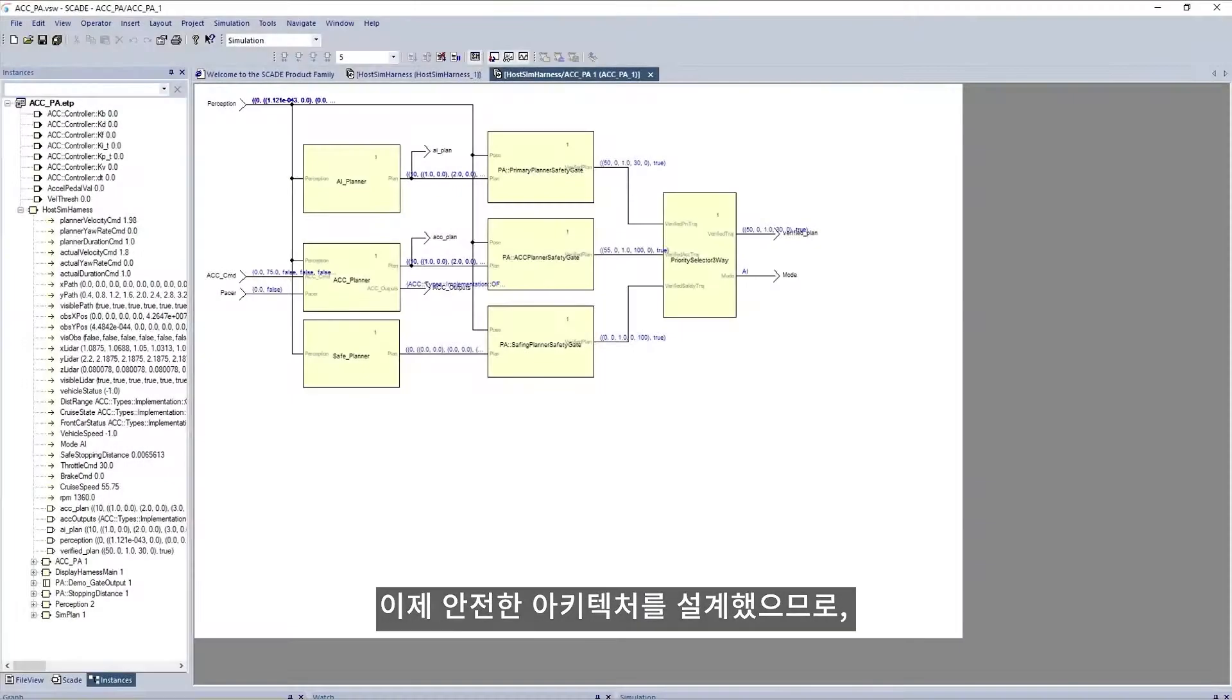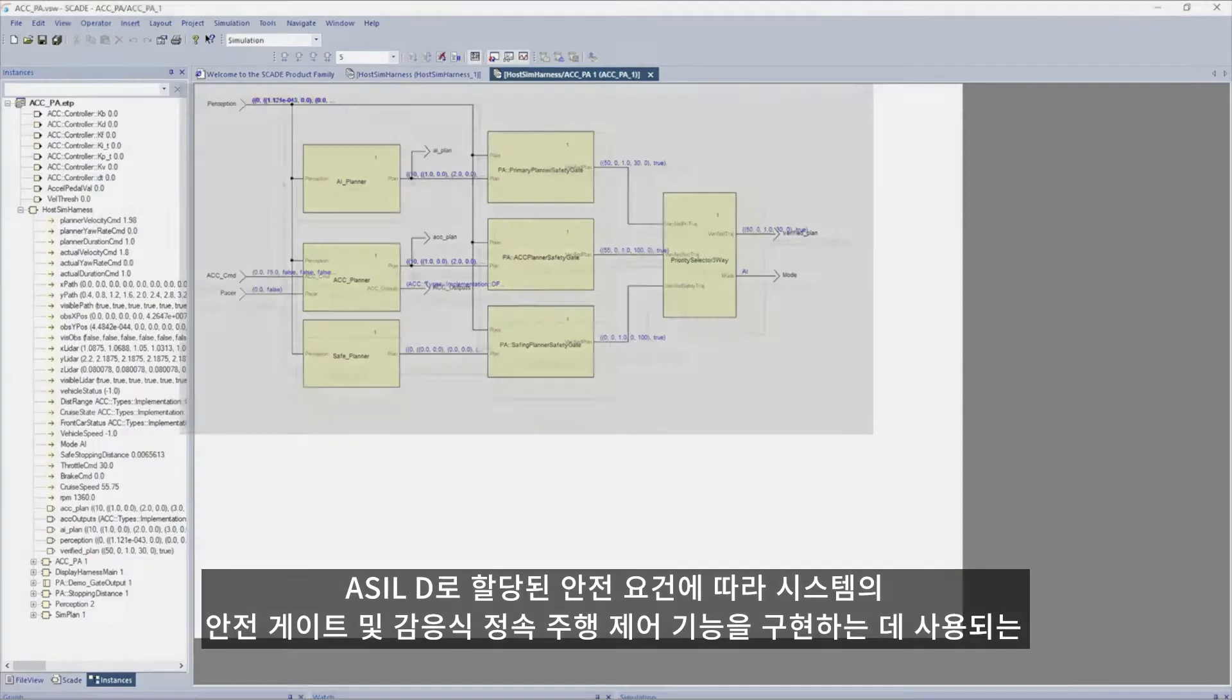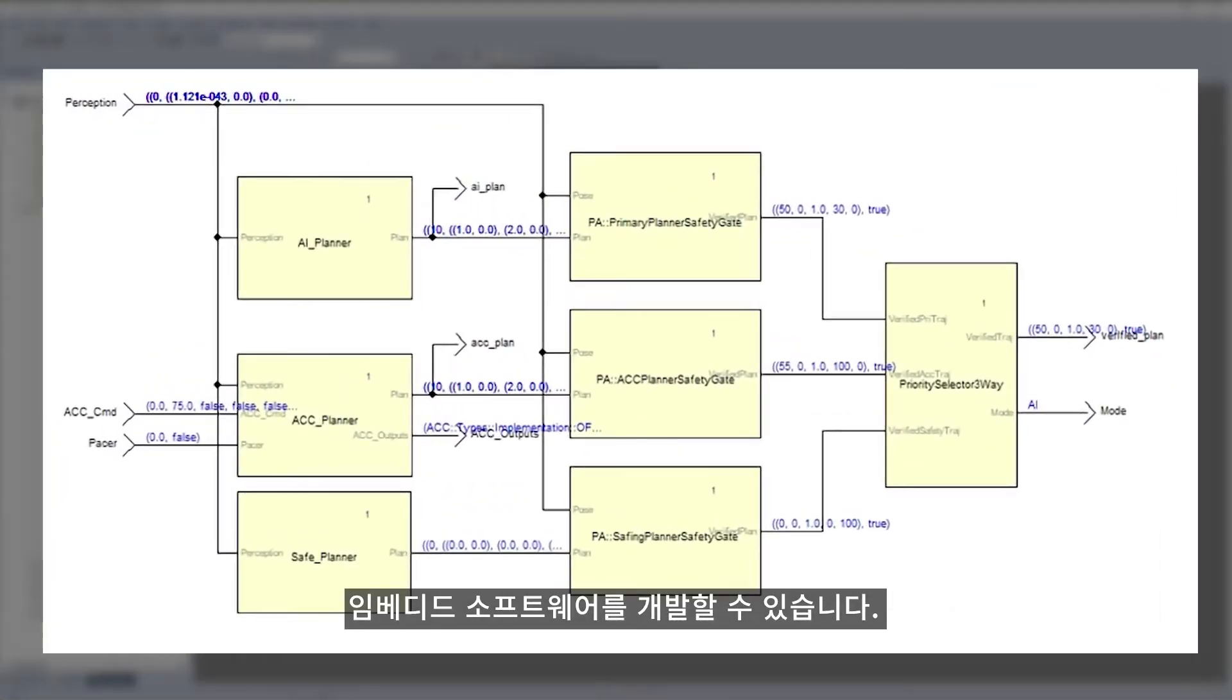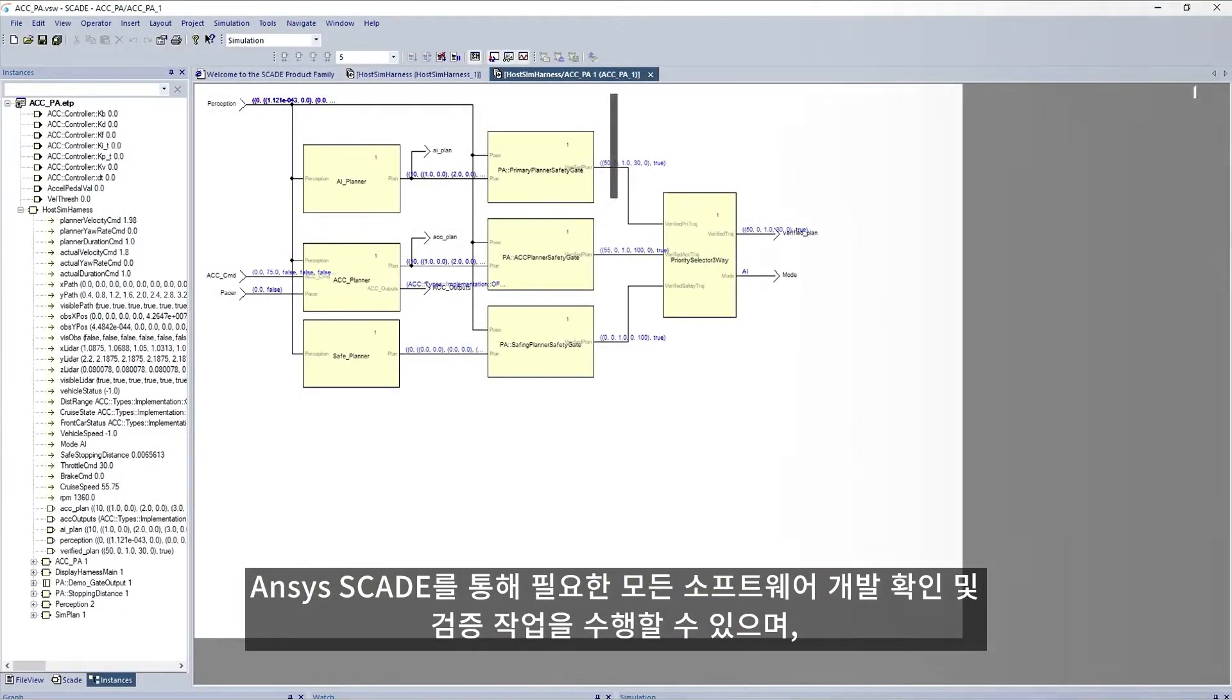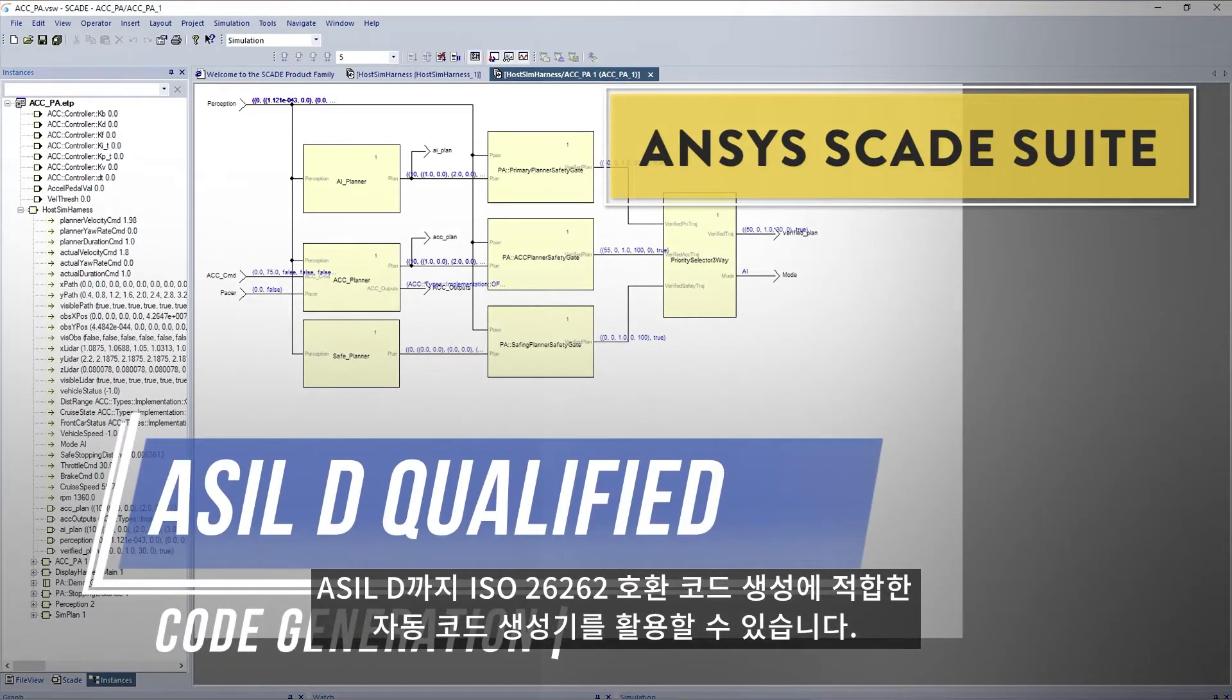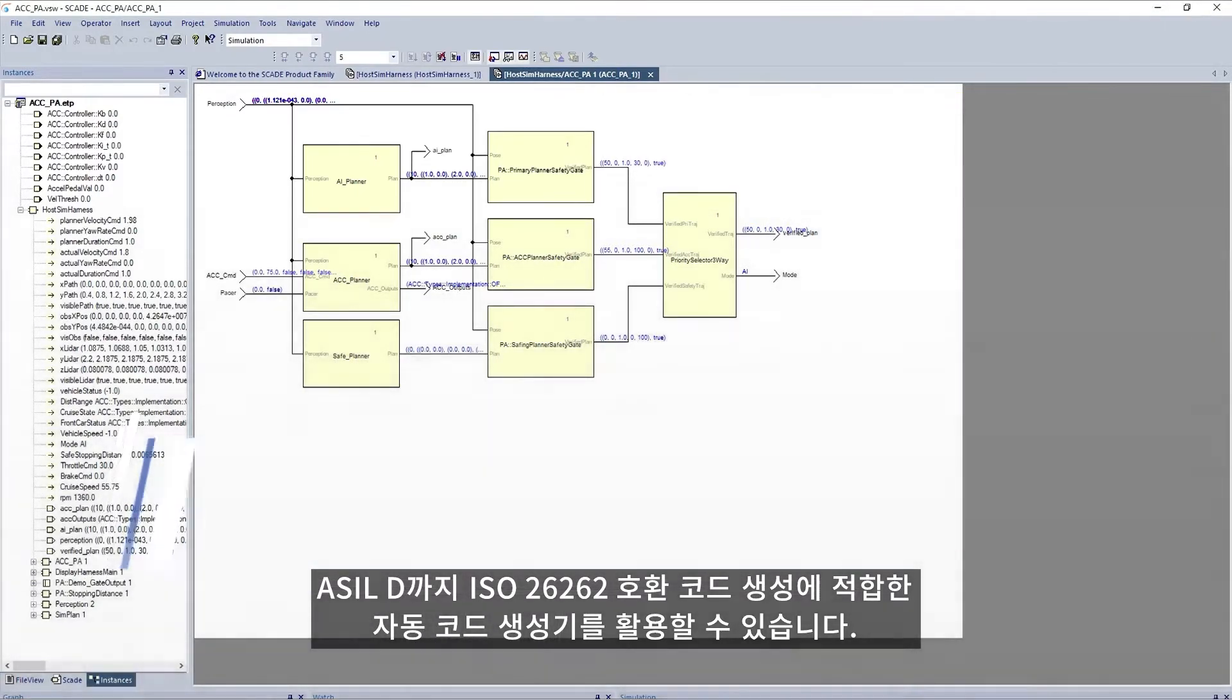Now that we have designed a safe architecture, we can develop the embedded software used to implement the safing gates and adaptive cruise control functionalities of our system, according to the allocated safety requirements at ASIL D. We can perform all the required software development, verification and validation activities with ANSYS SCADE and leverage the automatic code generator, which is qualified for ISO 26262 compliant code generation, up to ASIL D.